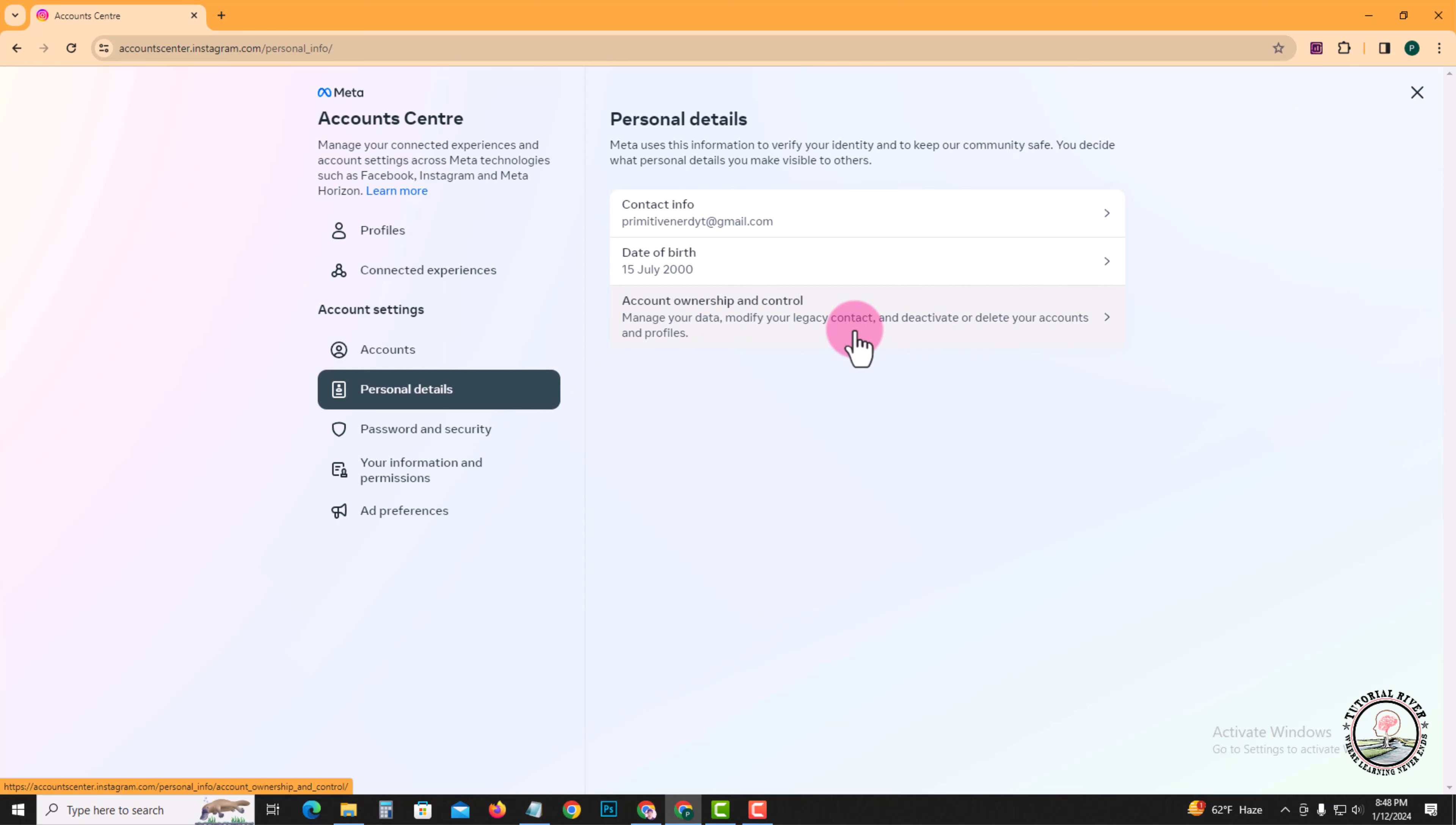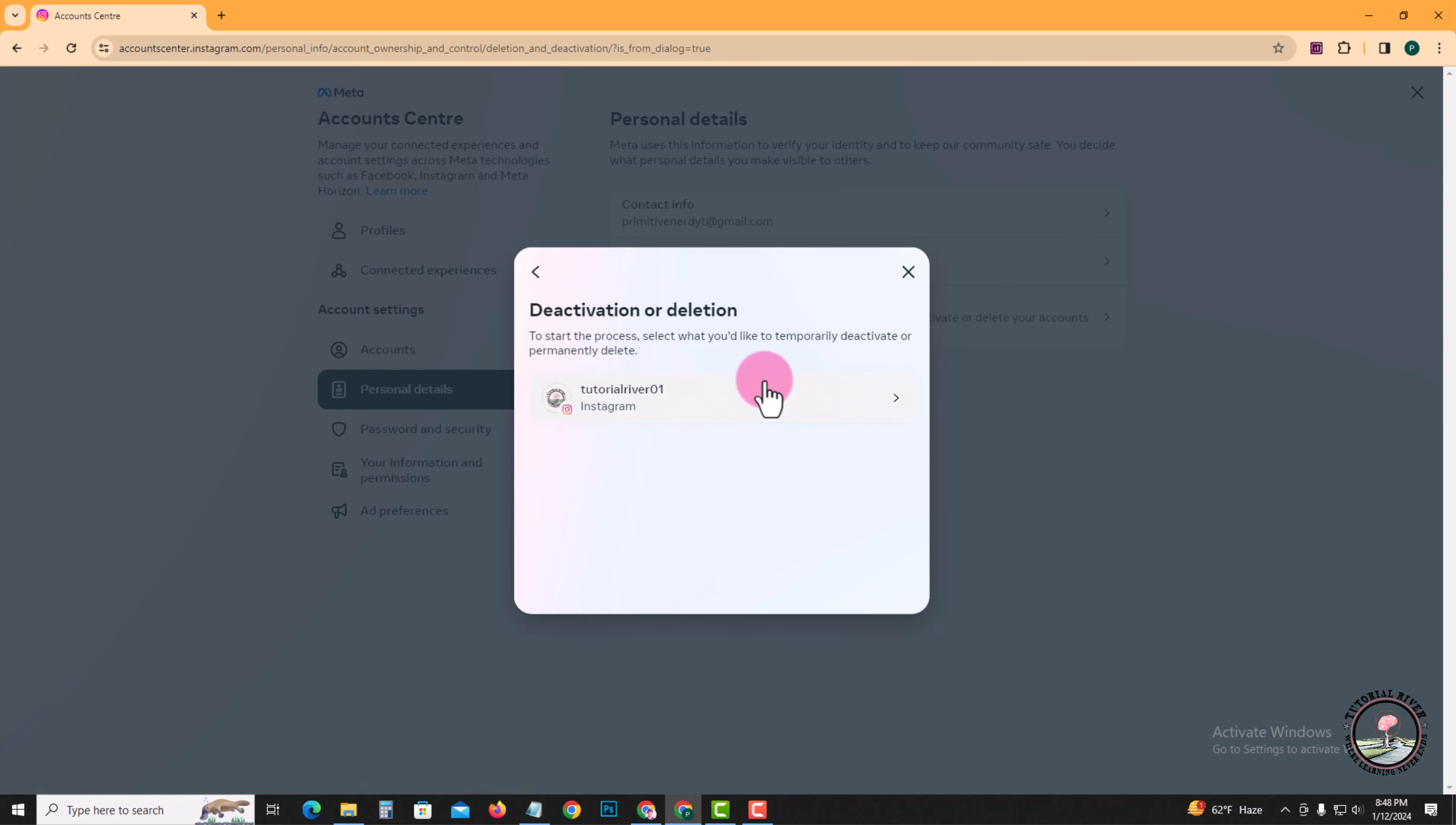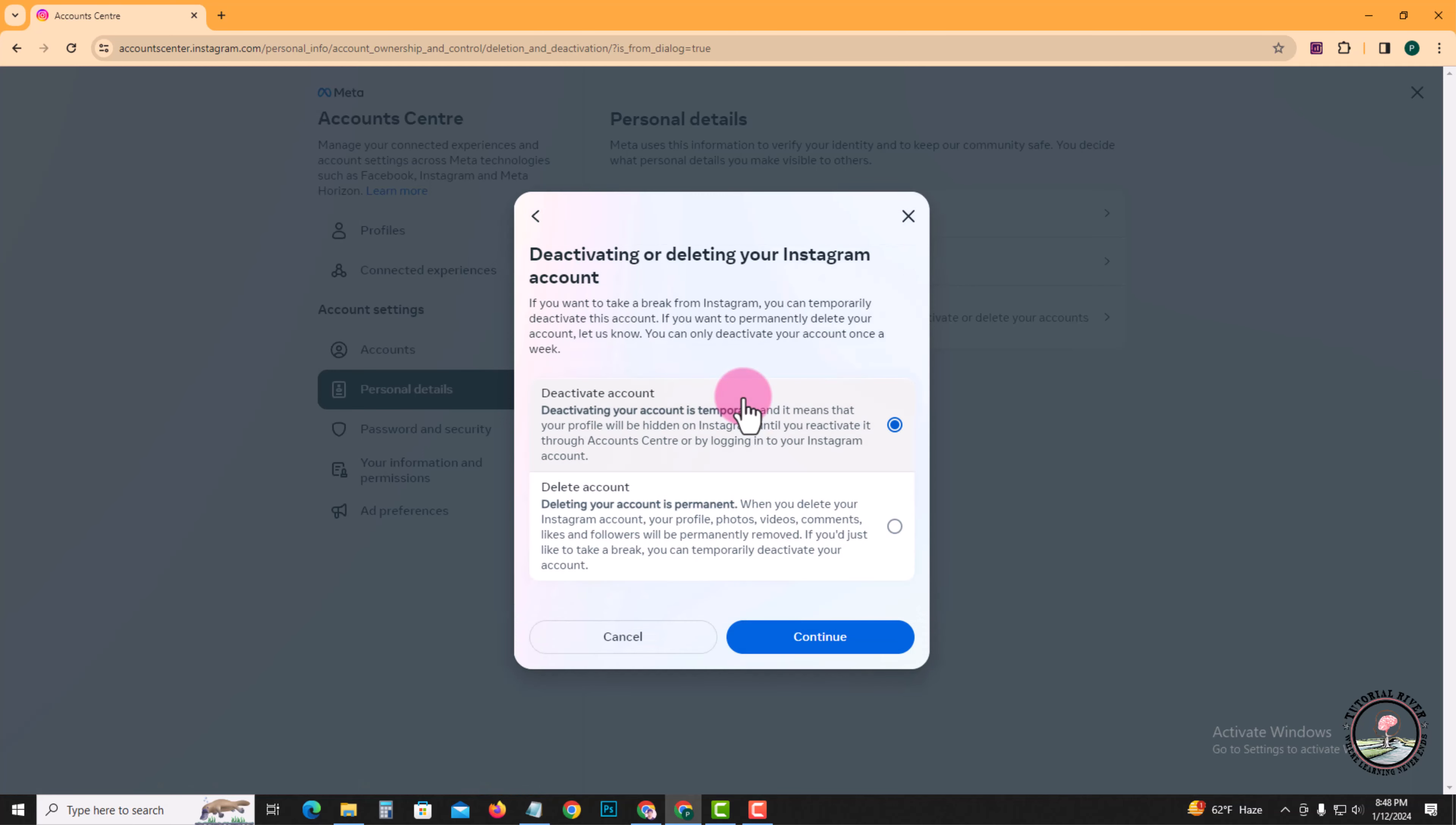Account ownership and control, tap on this, click on and continue.